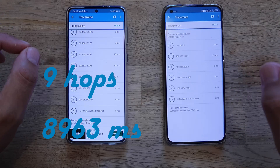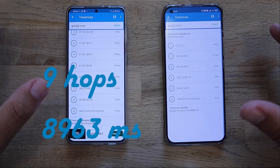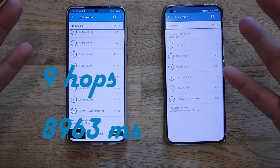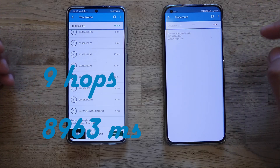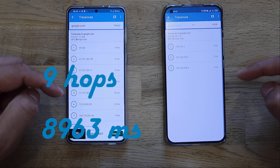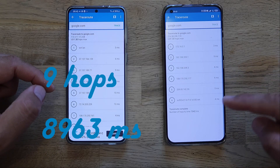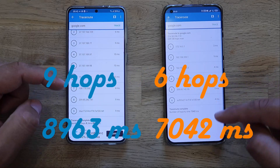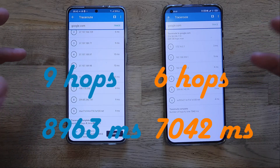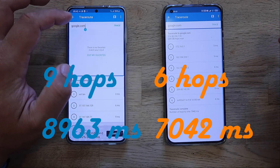Now I'm going to open the same traceroute command on the other phone — same network, but using the WARP application. I'll start the traceroute now. As you can see, we are going through a completely different path. Only six hops, resulting in 7,042 milliseconds of delay or latency.